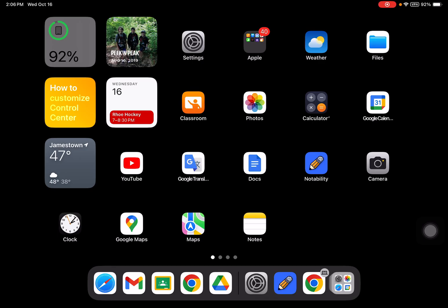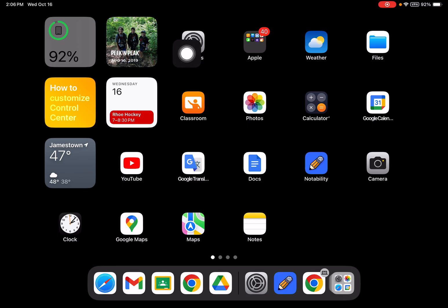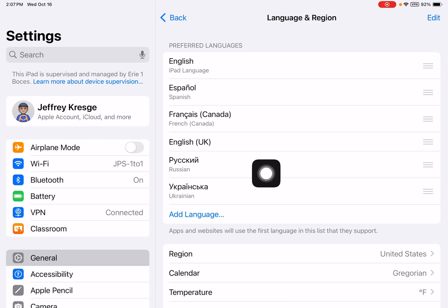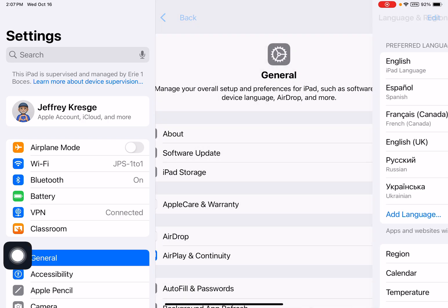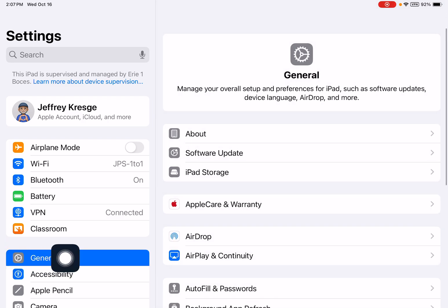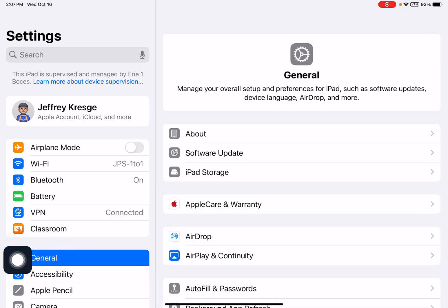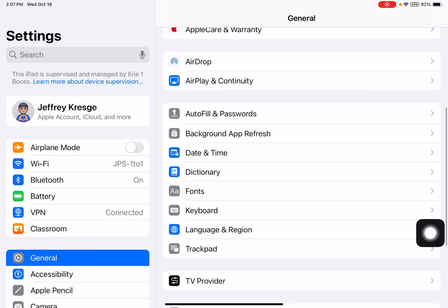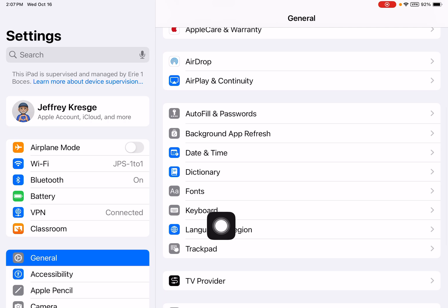To adjust the language on an iPad using iOS 18, we're going to go into Settings. At Settings, on the left-hand side, we're going to go into General. Go ahead and click General. And on the right, we're going to scroll down to Language and Region.